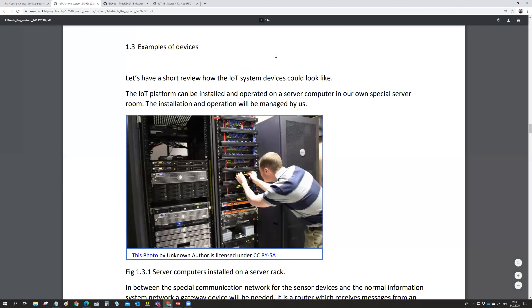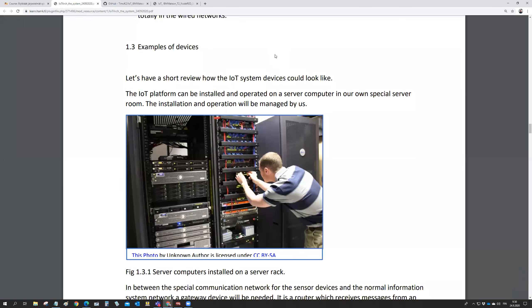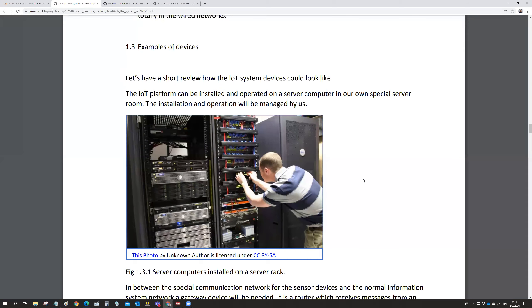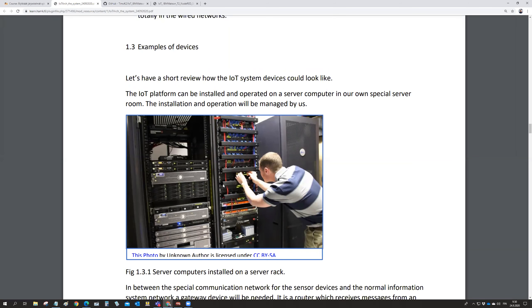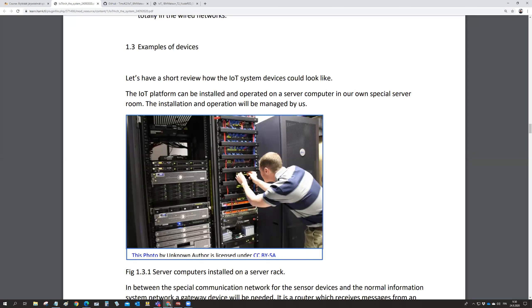We are still on the IoT system and the IoT hardware, the same document, and we can have a look at how the components look like. The IoT platform runs on server computer units in a server rack in a server room of the company.